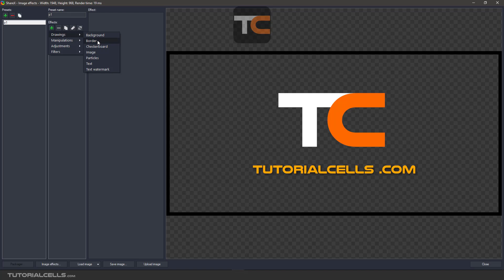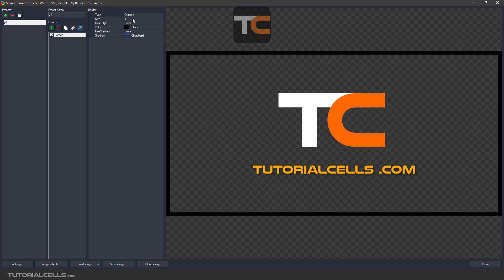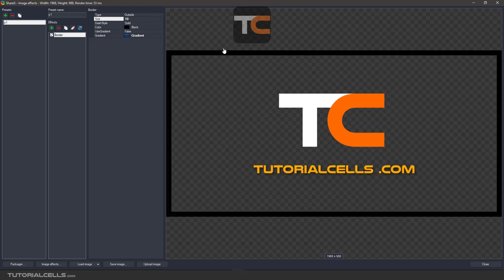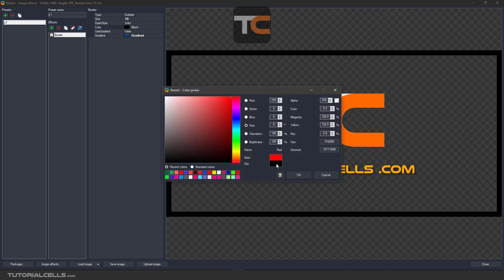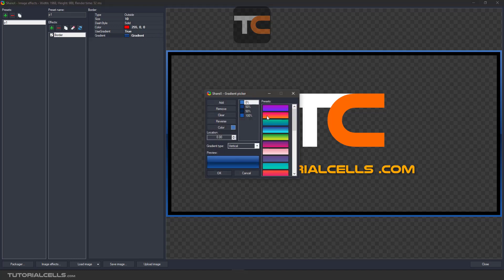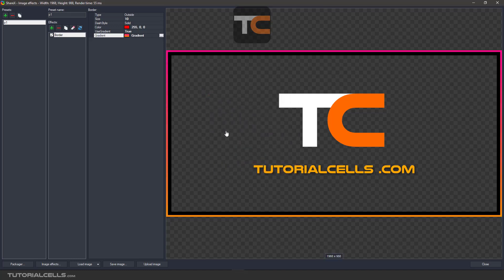Another effect is border. You can add a border, choosing either outside or inside border type. You can set its size — for example, 10 — and click anywhere to see the border. You can change its color, for example to red. You can also use a gradient for the border color by setting it to true and adding a new gradient.